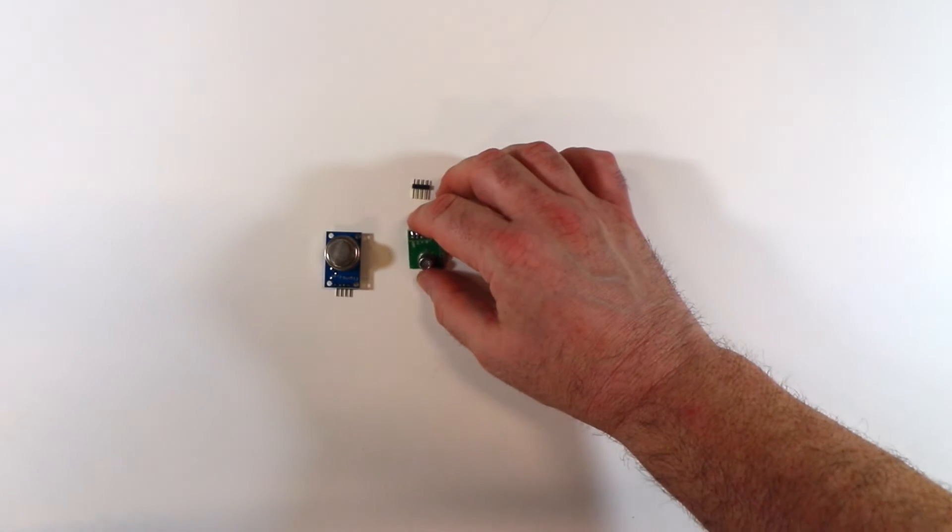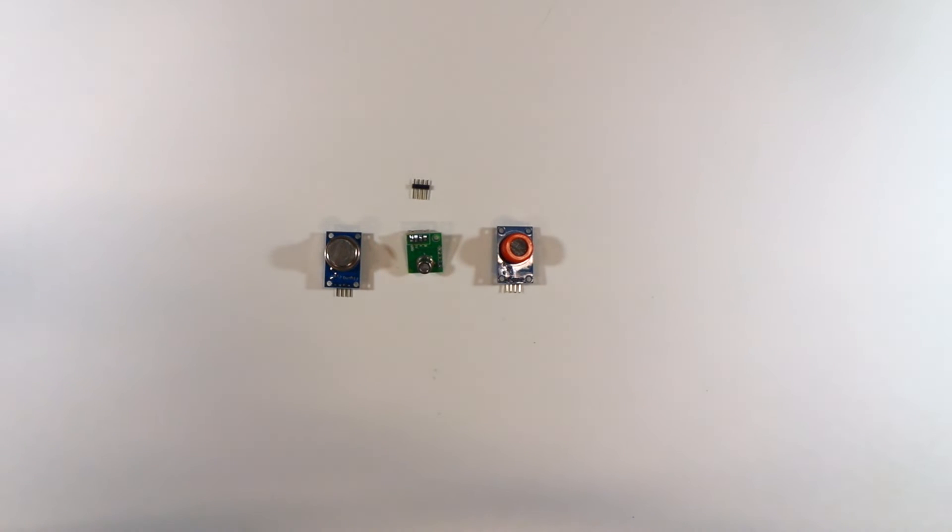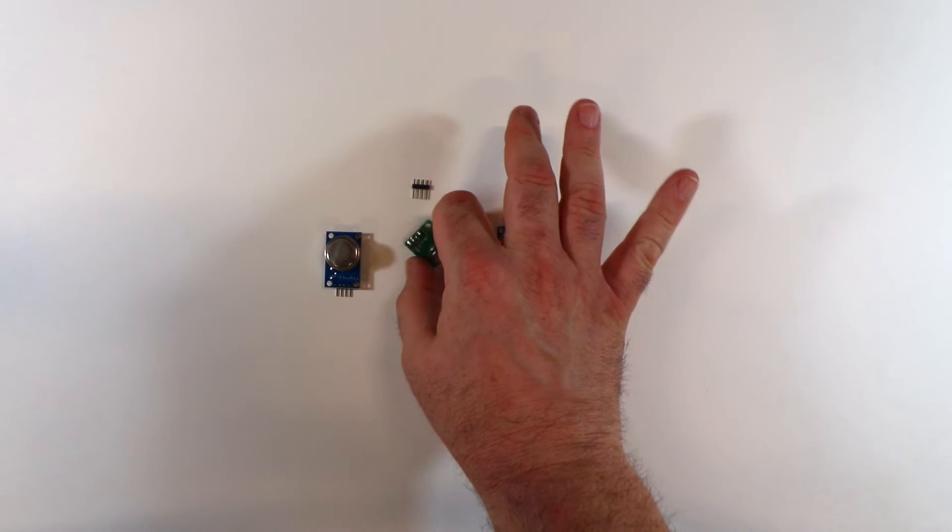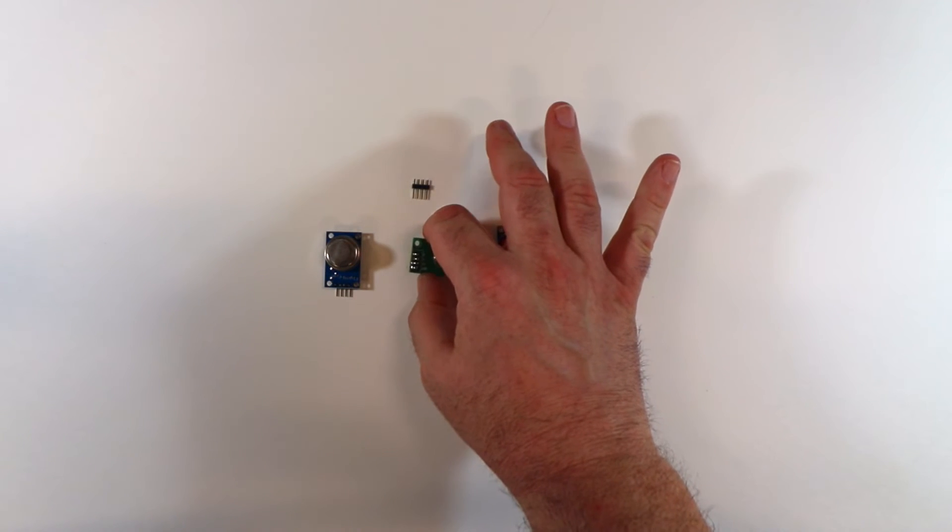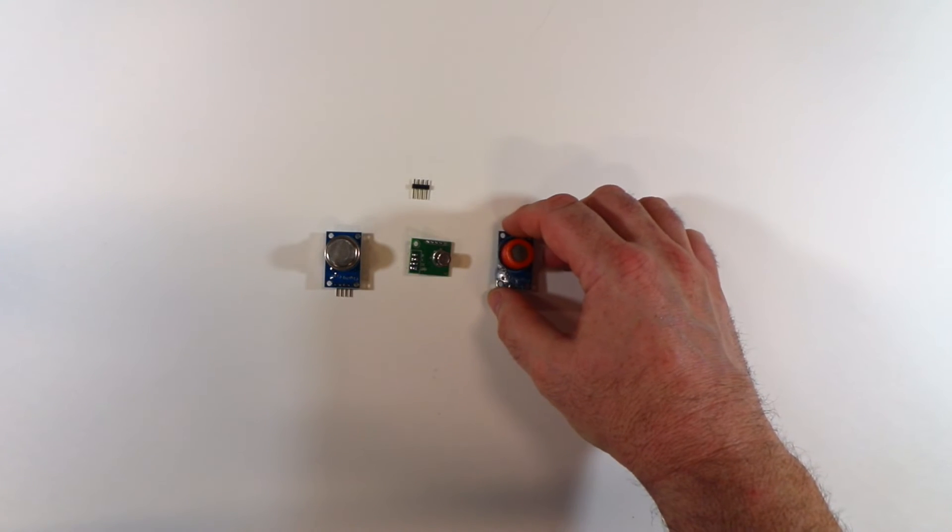This little sensor here is an air quality sensor. It can detect smoke, alcohol, volatile organic compounds. And I think it can also maybe detect benzene. I'm not sure. This one is, here is the MQ-3.